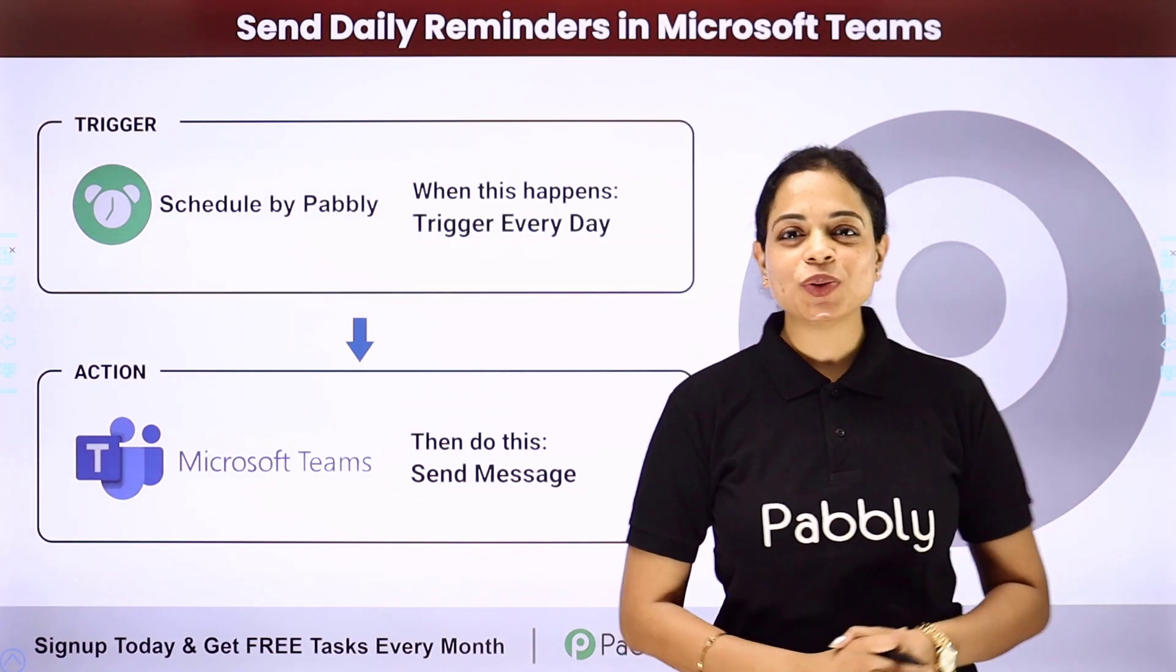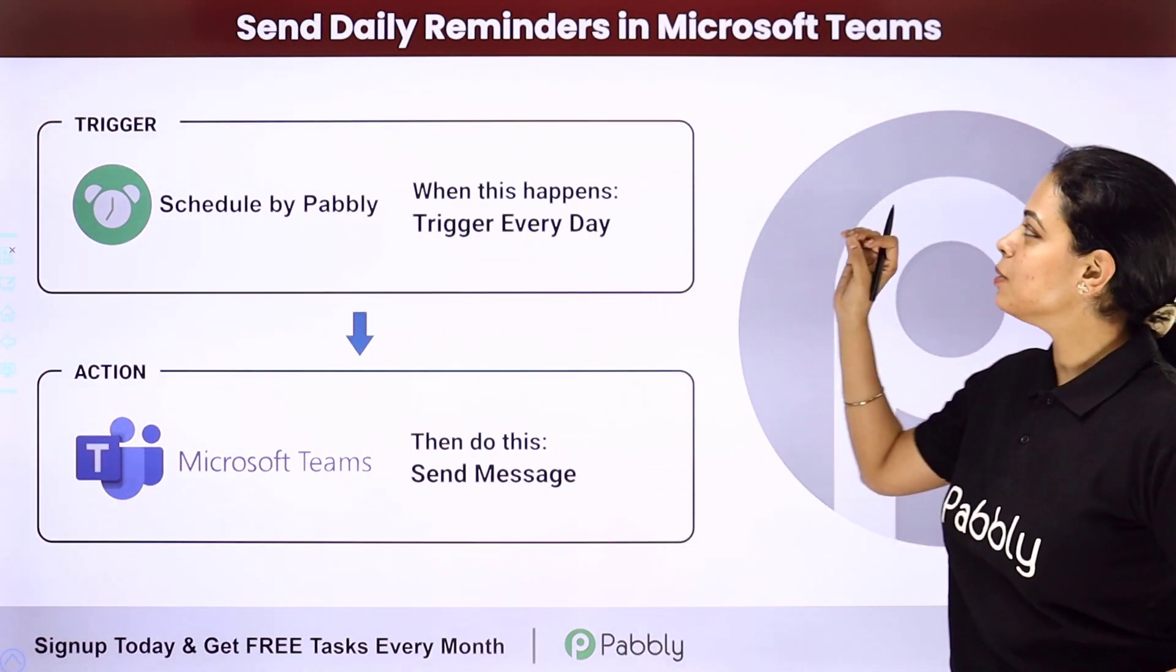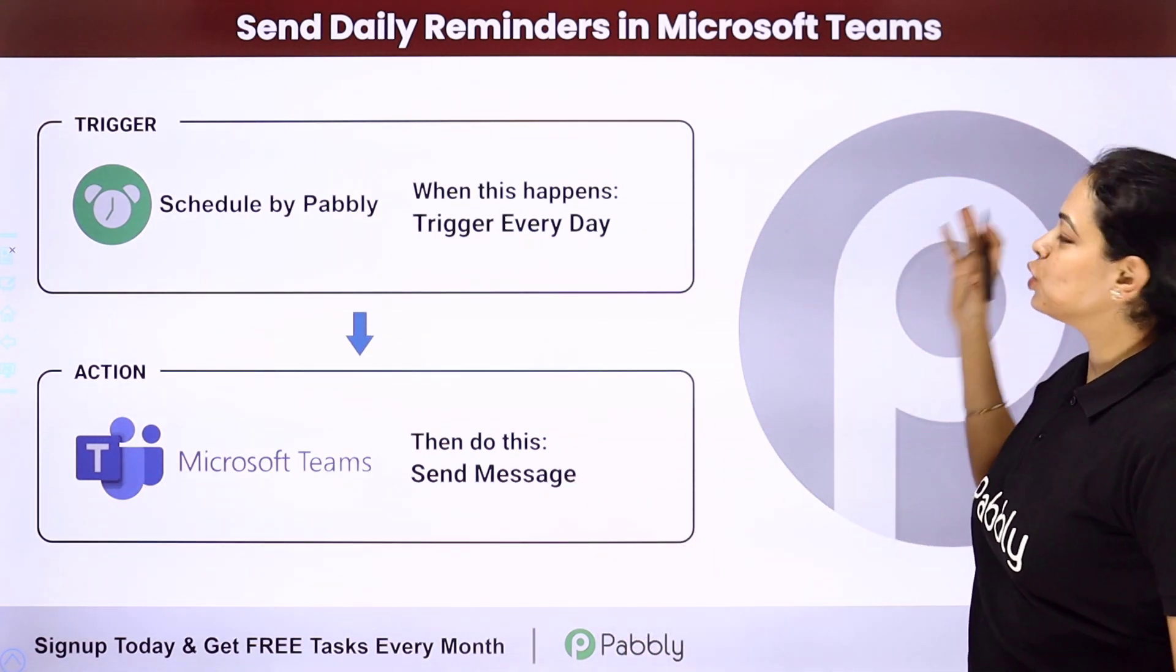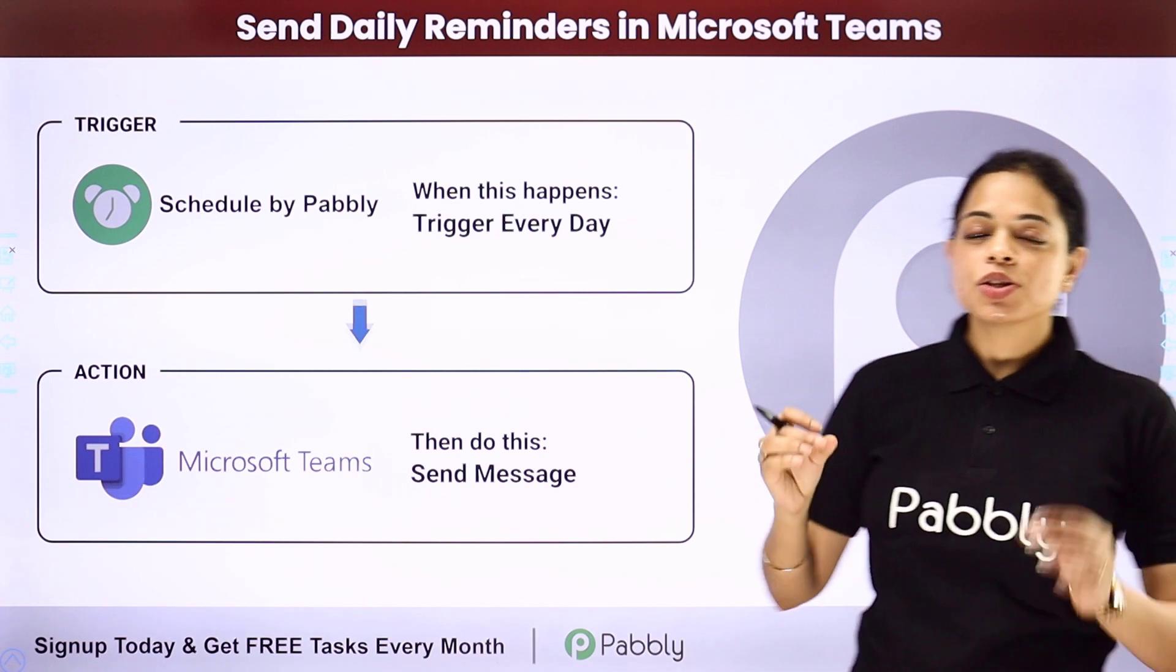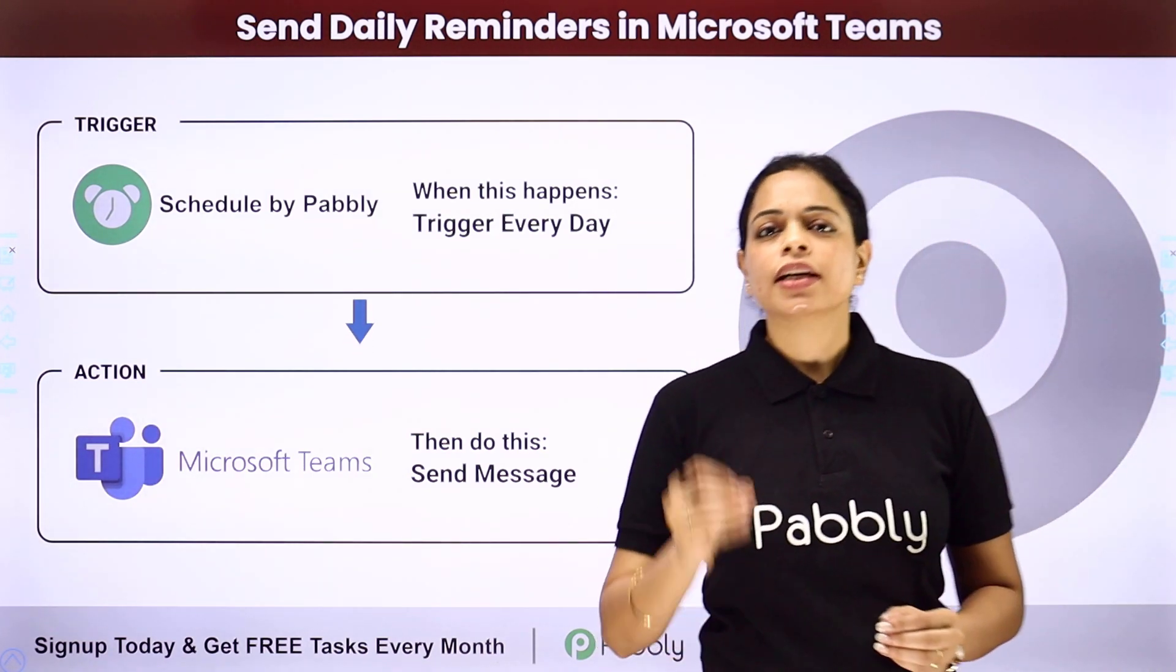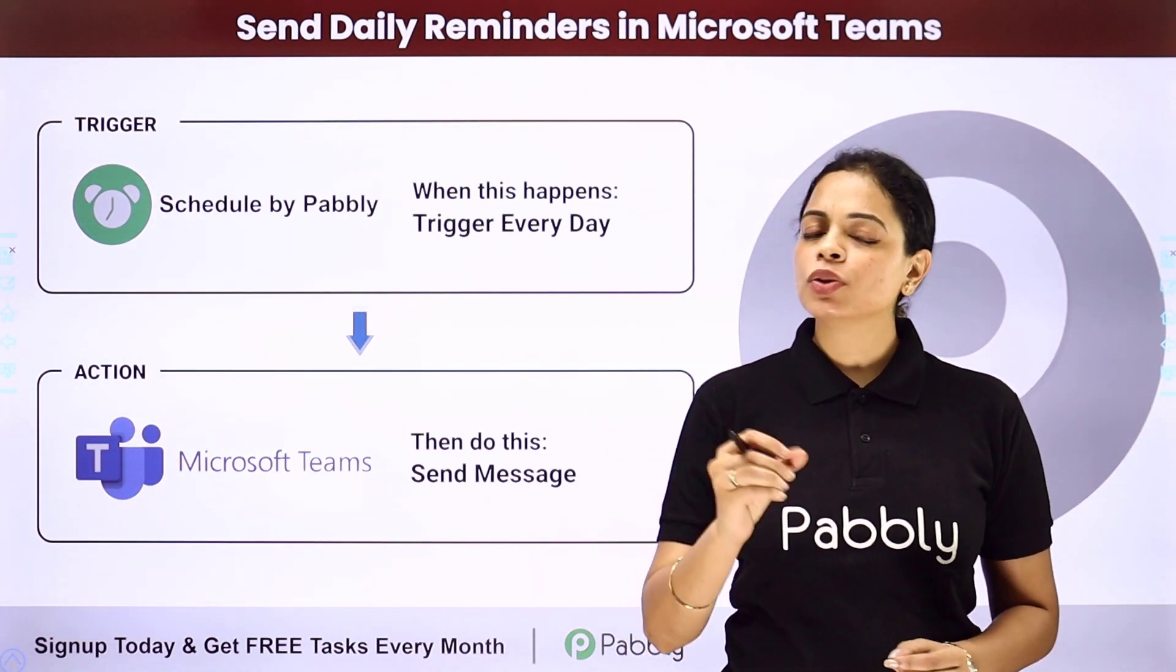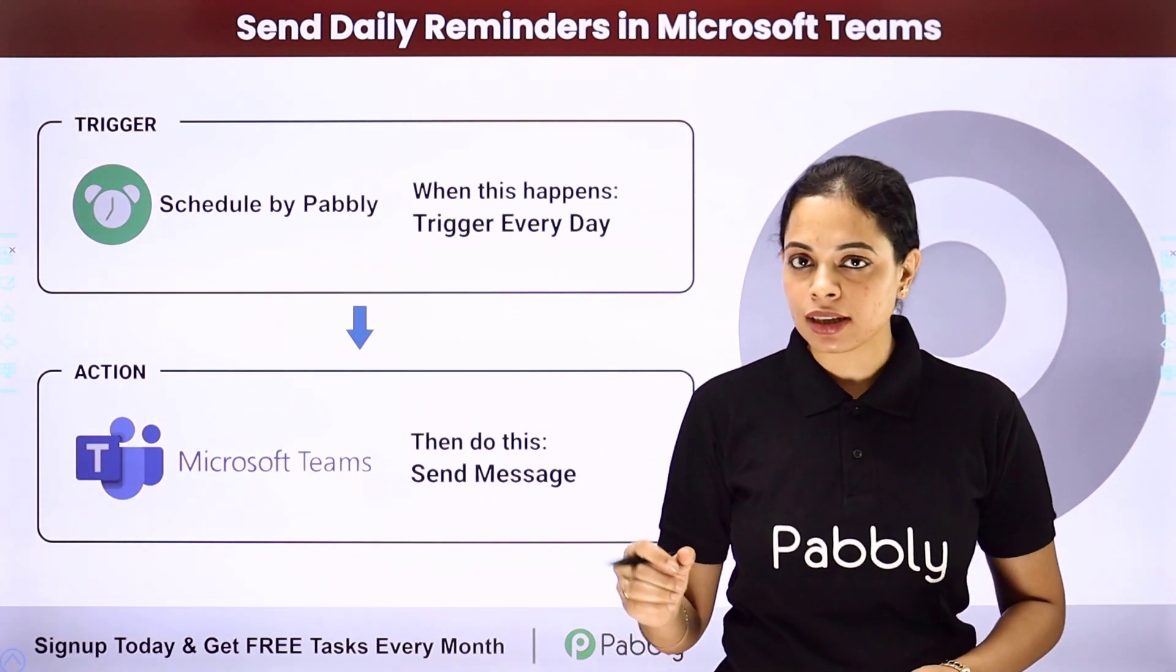In this video, we are going to understand how to send daily reminders in Microsoft Teams. My objective is to send daily reminders to my team about a specific thing.